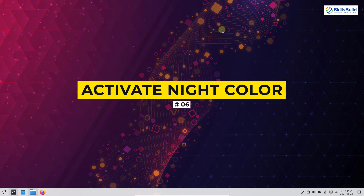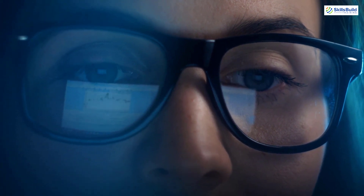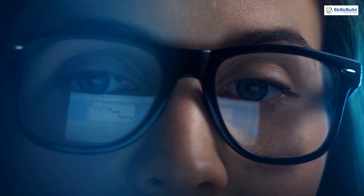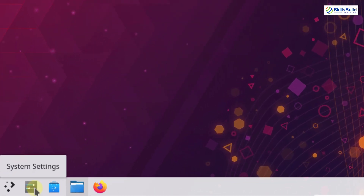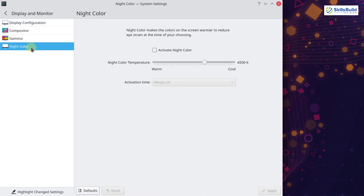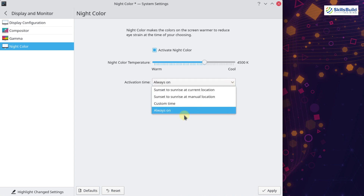The next thing is to apply night color. Dark mode turns the background of applications from a light color shade to a dark color shade ranging from gray to black. This reduces direct blue-white light emission to text and graphical components, reducing eye strain and making text more readable. Go to system settings, search for 'Display and Monitor,' and select night color. Activate night color and adjust the intensity according to your needs. You can also change the activation time — I have set it to 'Always on' and then applied.